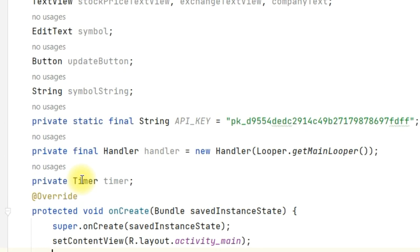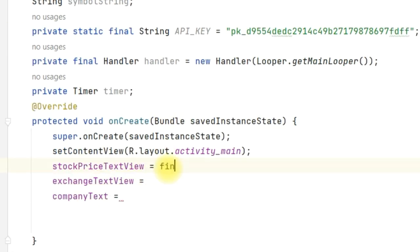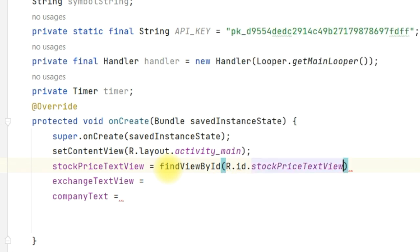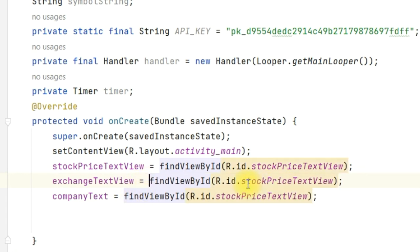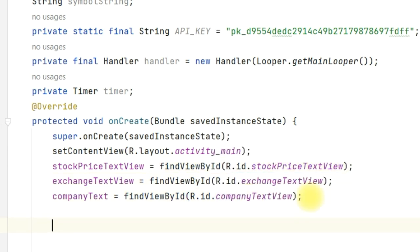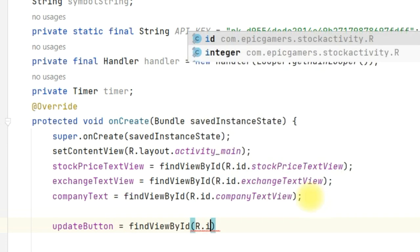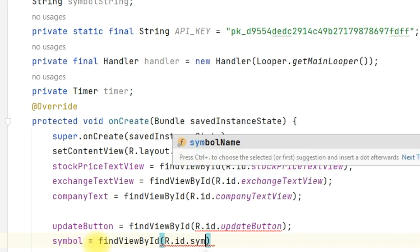Now we will initialize all the TextViews. So: stock_price_text_view = findViewById(R.id.stock_price_text_view). Similarly copy everything and change the ID to exchange_text_view and also company_text_view. Now initialize update_button: update_button = findViewById(R.id.update_button). Then initialize symbol: symbol = findViewById(R.id.symbol_name).